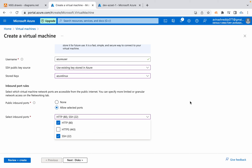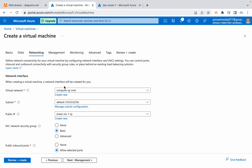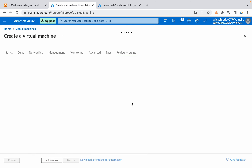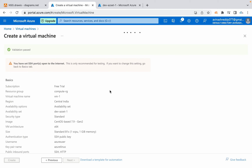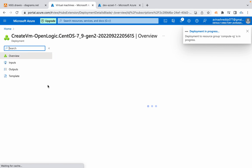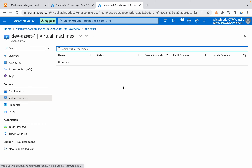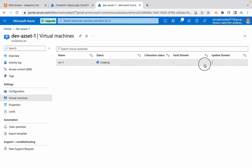Configure the ports you want to open, and for the network, we already have a VNet so just proceed and click create. Validation is happening — once it passes, click create. Now let's quickly create another VM in the same availability set. The VMs we launch can be found under the availability set. Give a quick refresh and you'll see that VM1 is creating and it will be assigned fault domain zero and update domain zero. The second VM will be assigned fault domain one and update domain one.